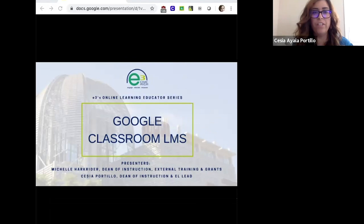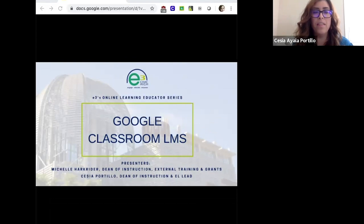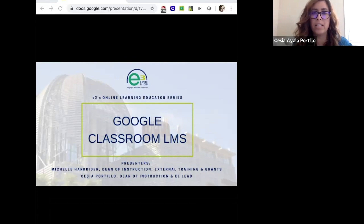Hello and thank you for tuning in to this video series, which is part of E3's online learning educator series. This series was created to assist schools and teachers by providing different tools and strategies to make online learning successful for teachers and students.